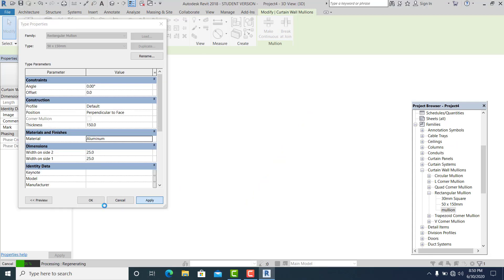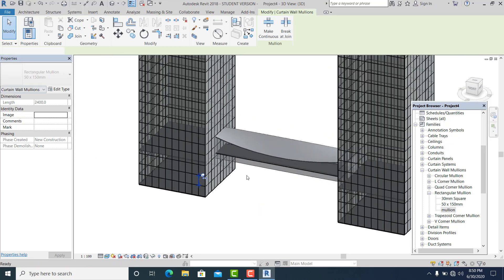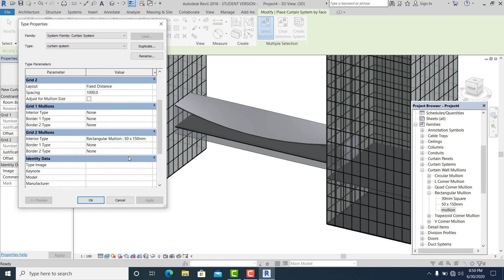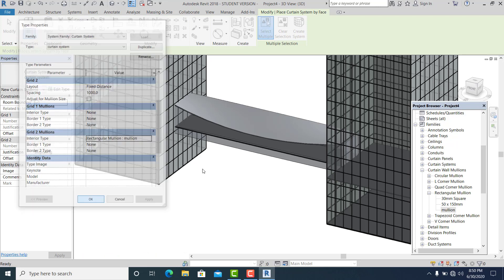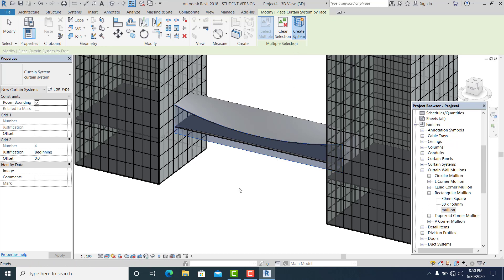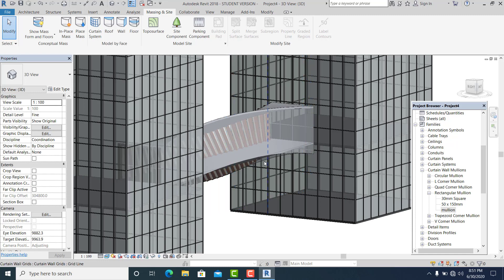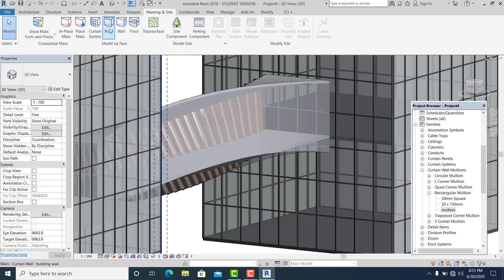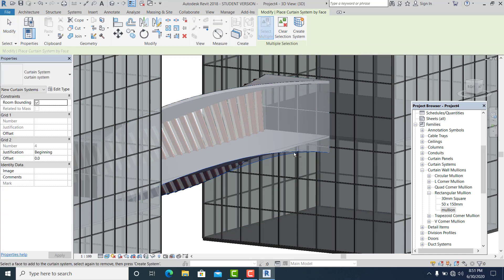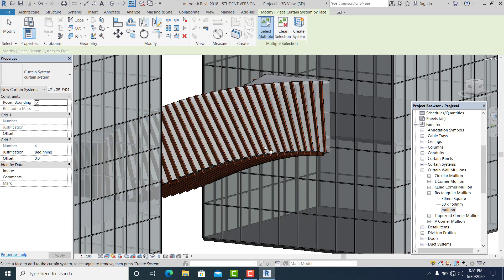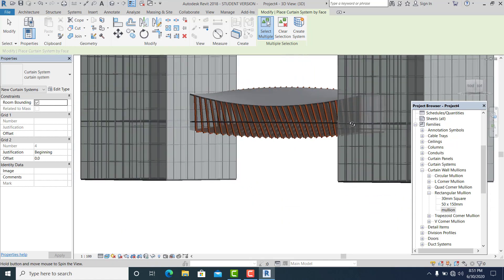Now we go into the exact modeling for our tutorial. Go to curtain system — this is the created one. Edit it into the created one. Simply pick this, create system. Here it is — it's already done. This is the building parametric walkway that we created. This is our parametric walkway.